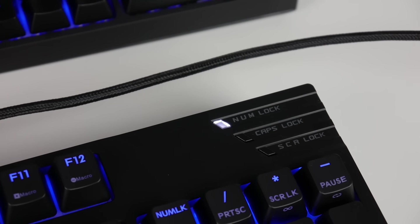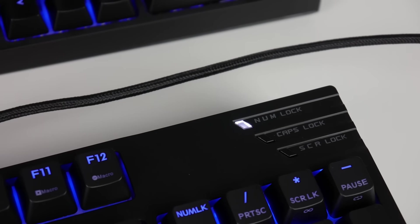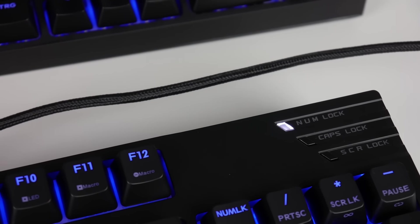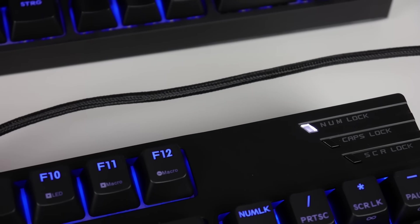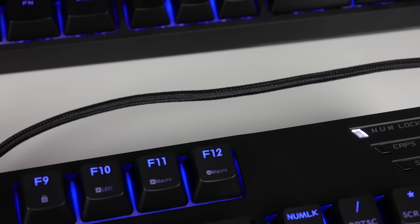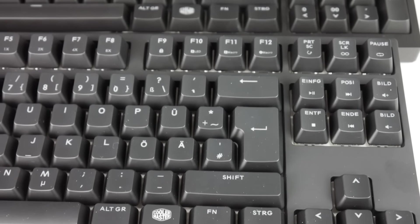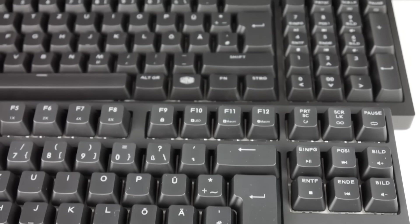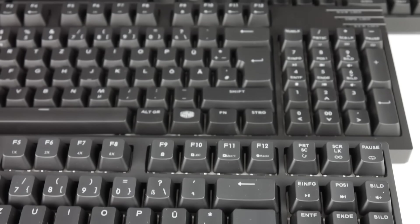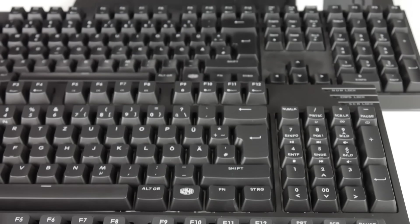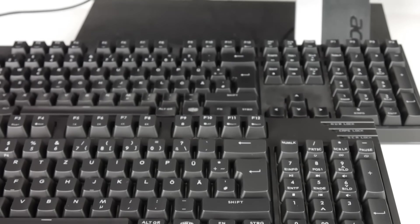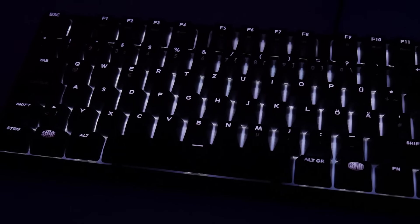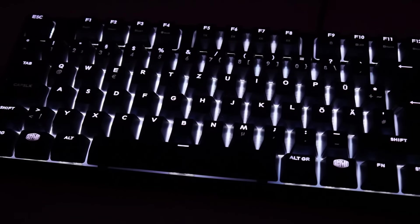Let's get to the conclusion. Overall, the Master Keys Pro series makes a really very good impression and convinces with quality, precision, and durability. Especially the simple operation of the software, which is really very easy to use and I believe can be operated by anyone, as well as the pure plug-and-play operation of the keyboards, are implemented in a very straightforward manner.